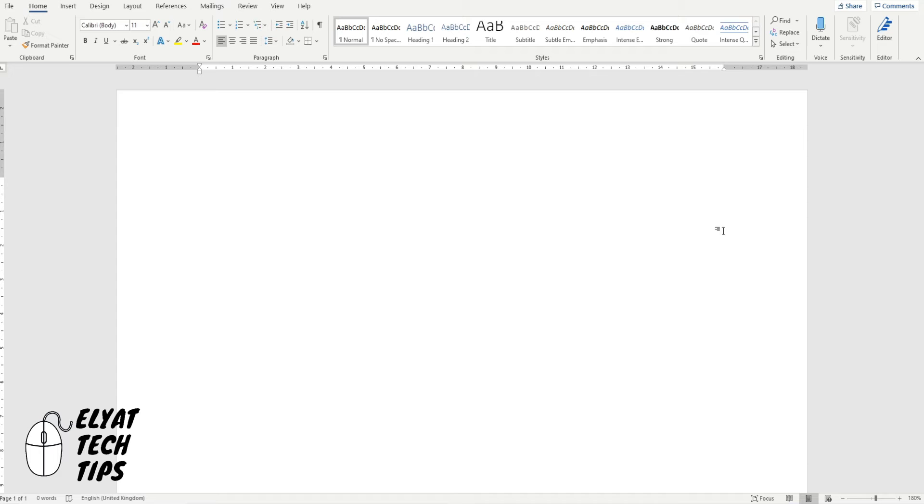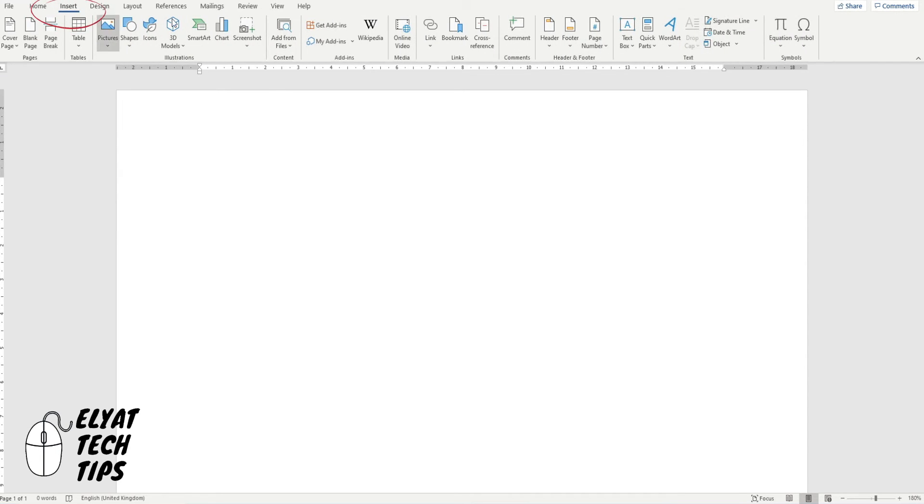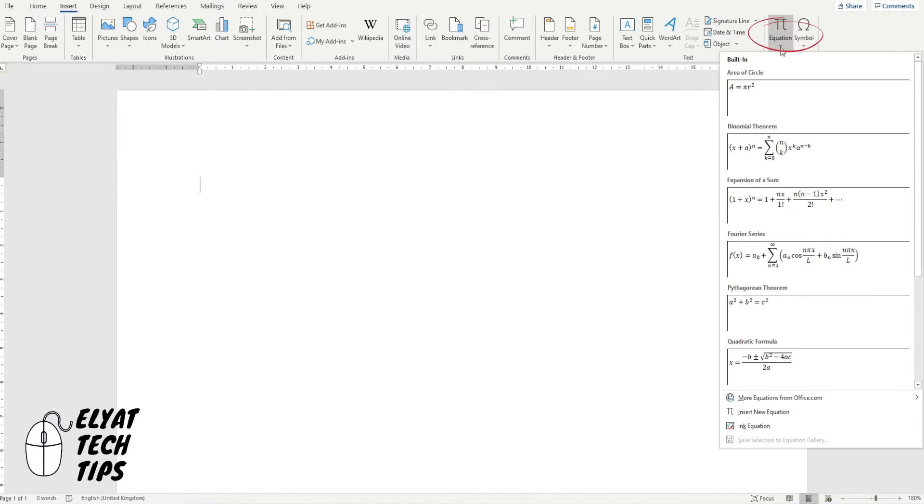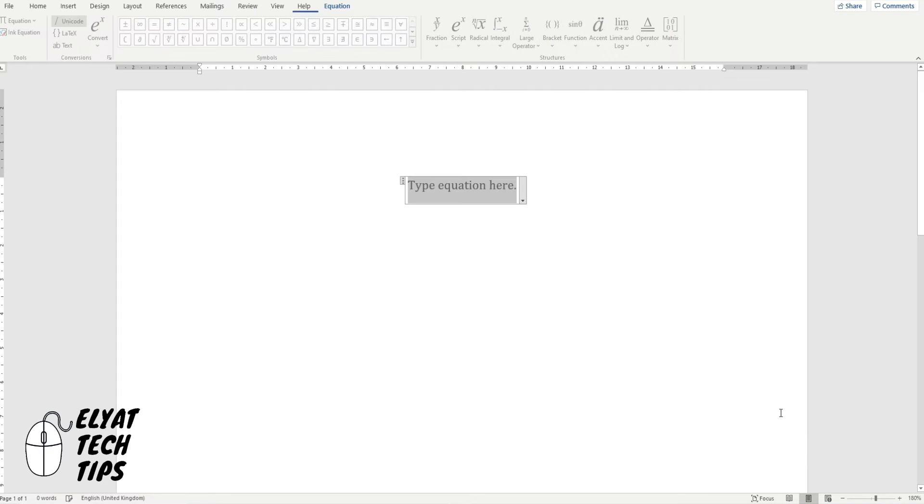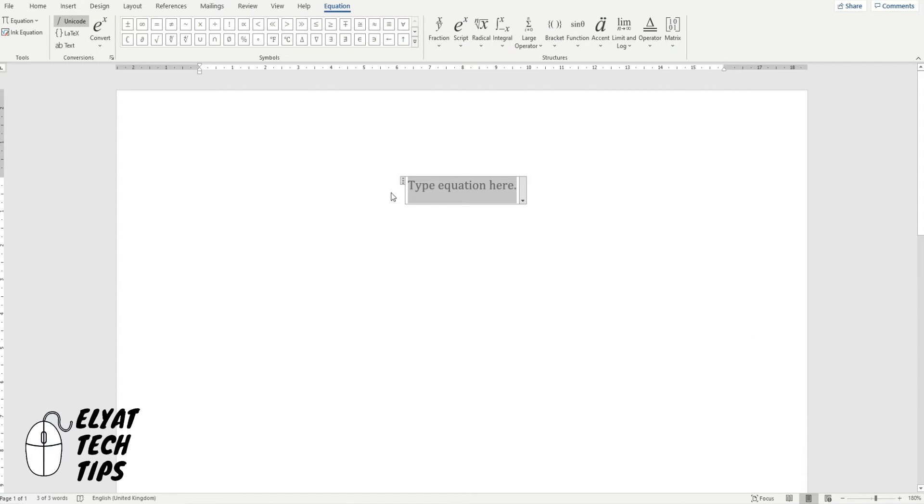Okay, let's get started. So first you're going to go to Insert and then you're going to come across to Equation, down to Insert New Equation, and here's going to give you a template of writing your own equation.